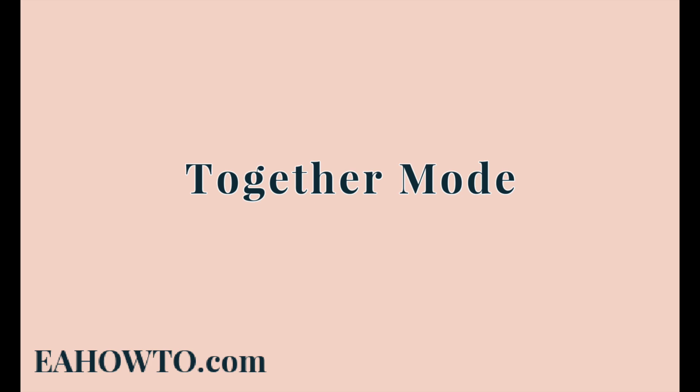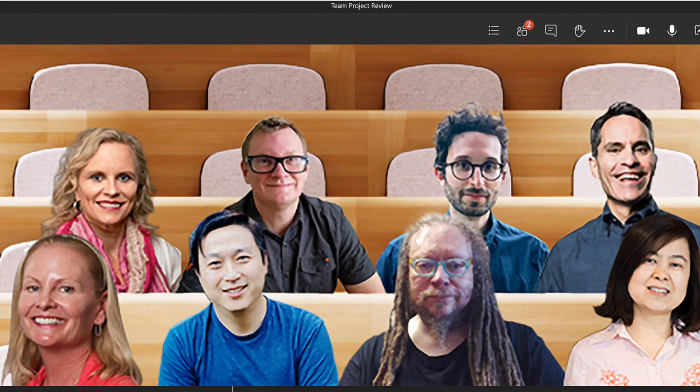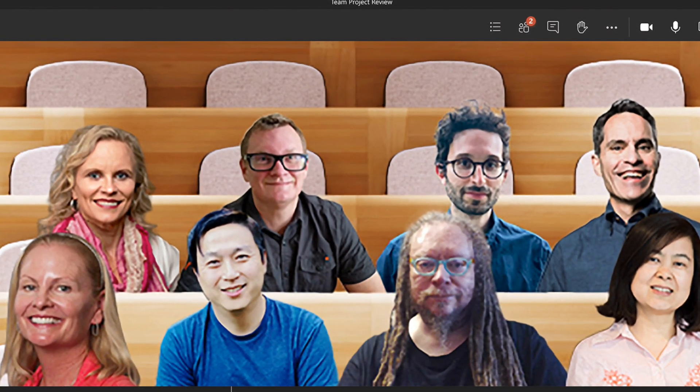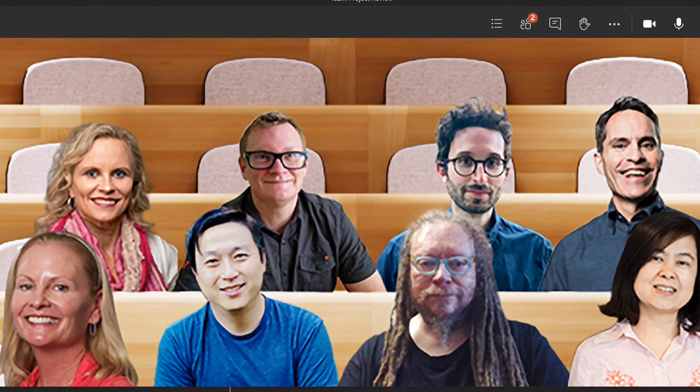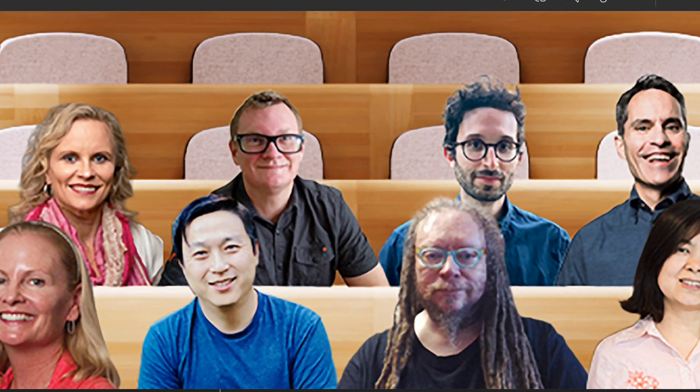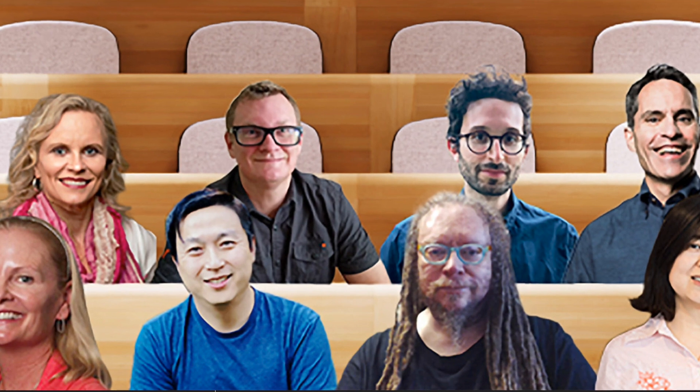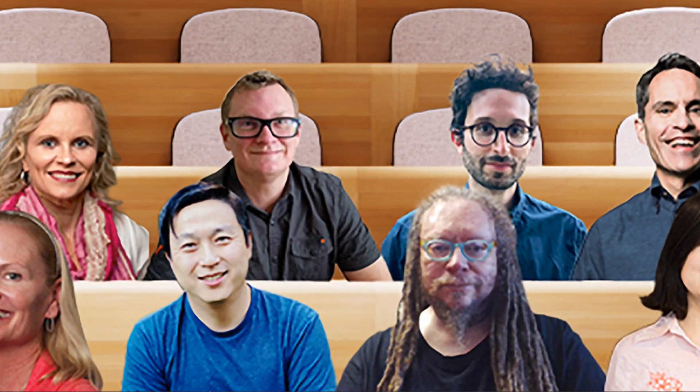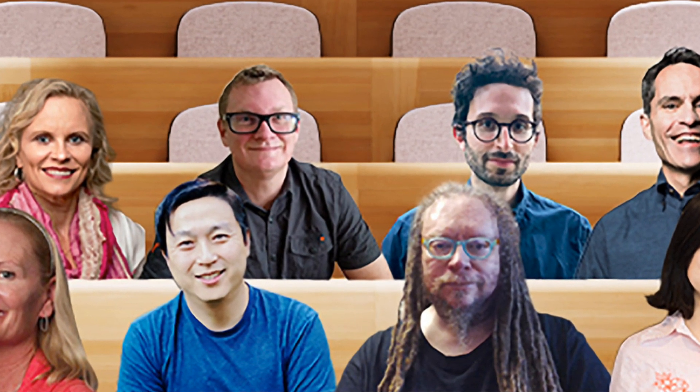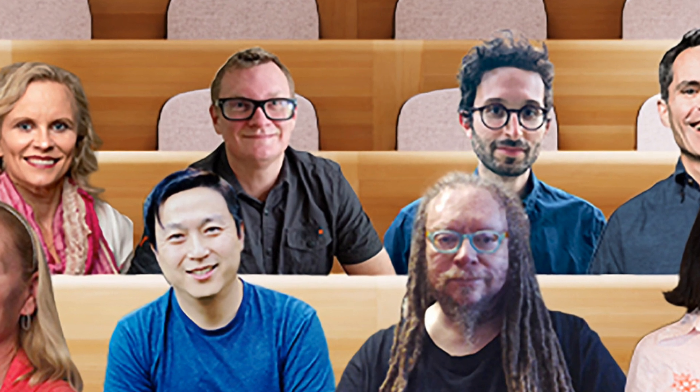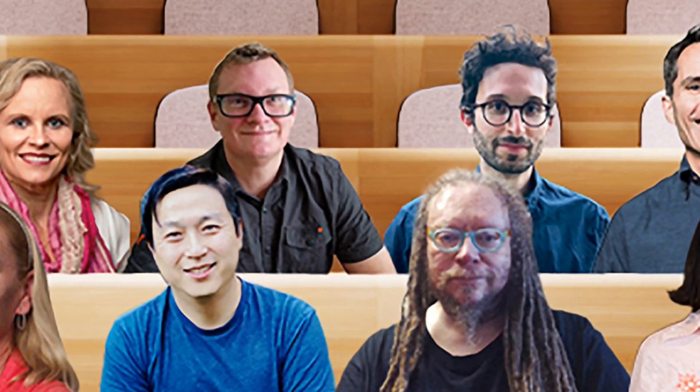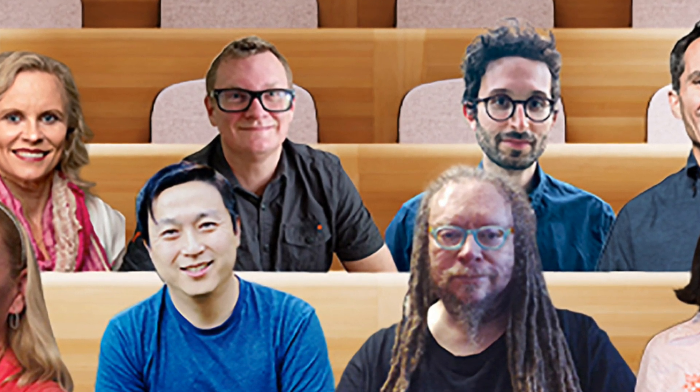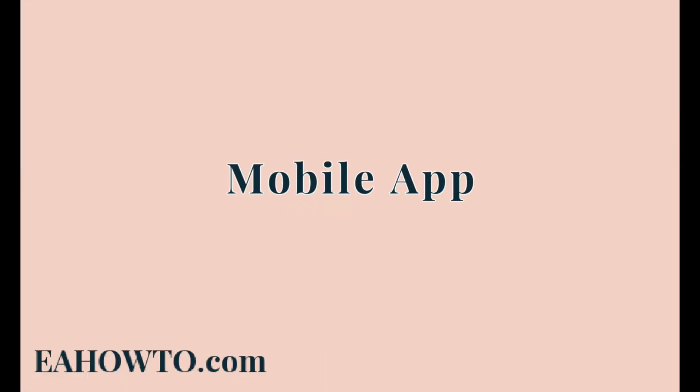Tip number 19 today is when you are in a group meeting, try out together mode. You've probably seen images like this going around a lot lately. You can enable together mode by ensuring your software is up to date and new meeting experience is enabled. Once you're in a meeting, select together mode from the three dot menu.